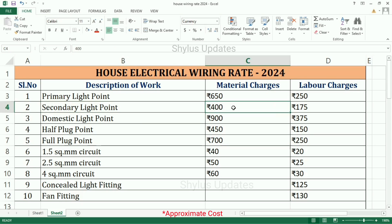Secondary light point: material charges Rs. 400, labor charges Rs. 175.